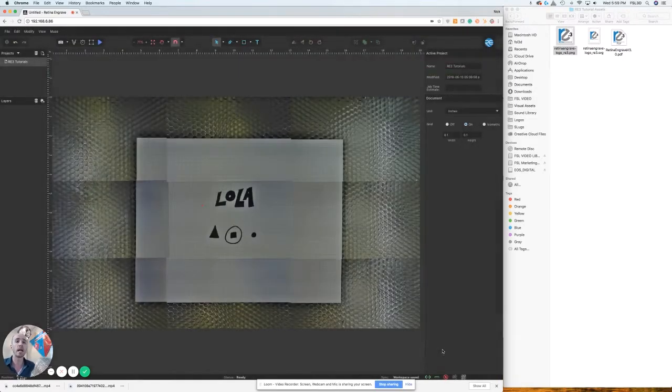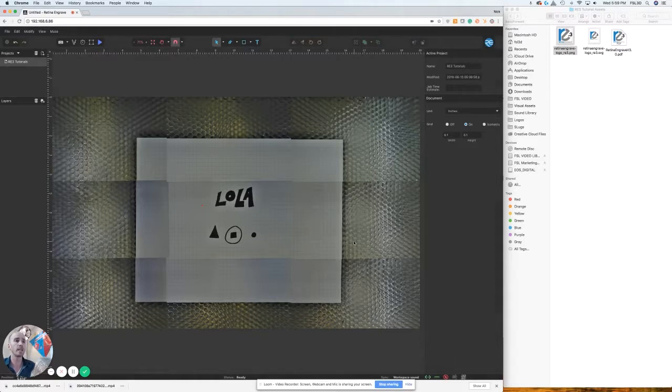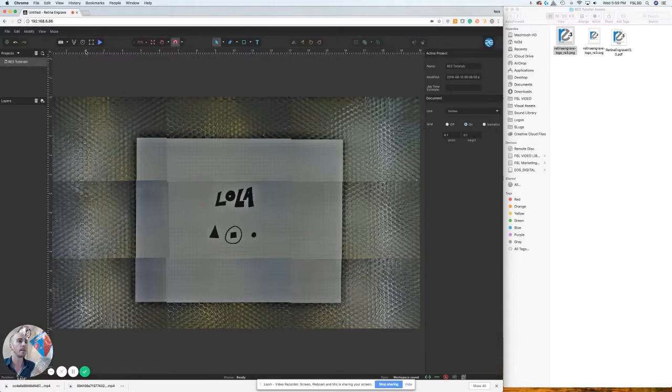As you can see in the laser bed here, we have my dog's name Lola and a few shapes down at the bottom. In order to capture that, all you have to do is come up here and press the capture background item button.